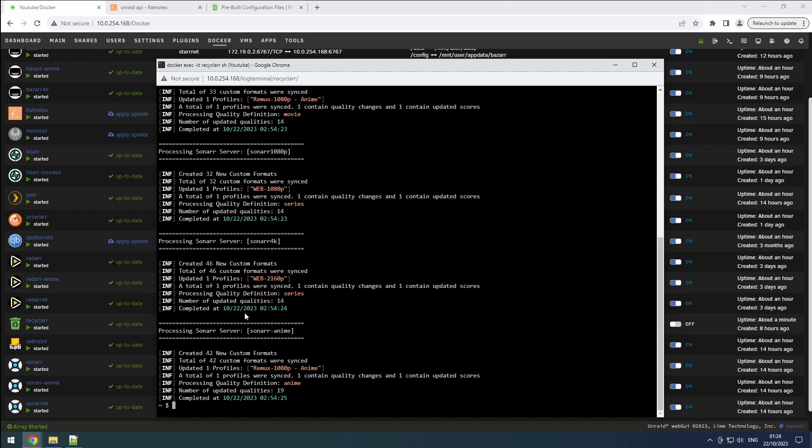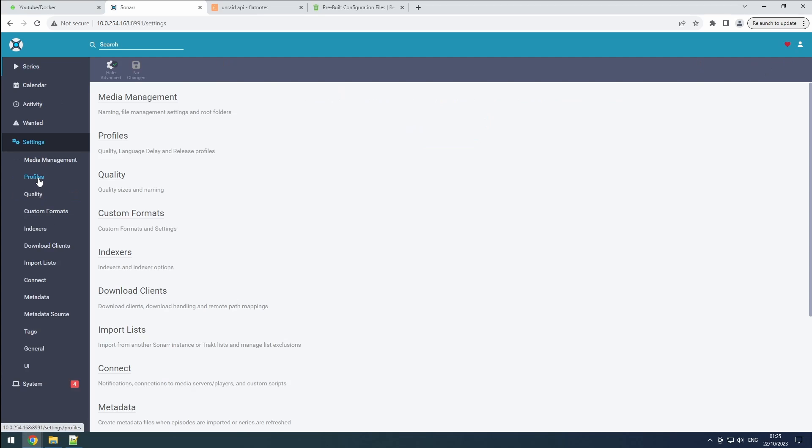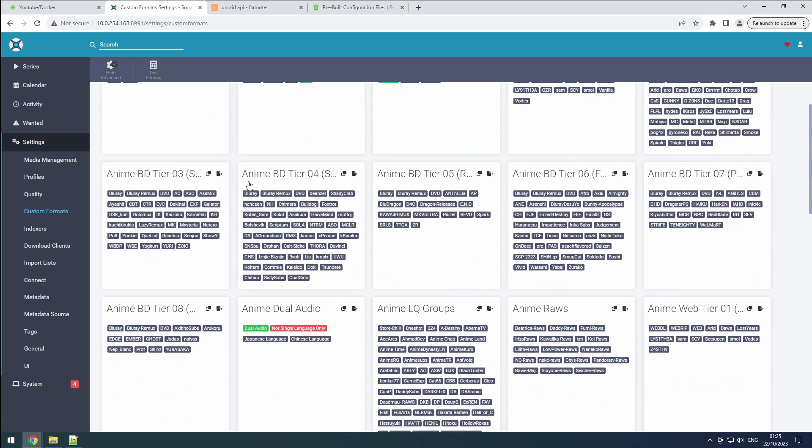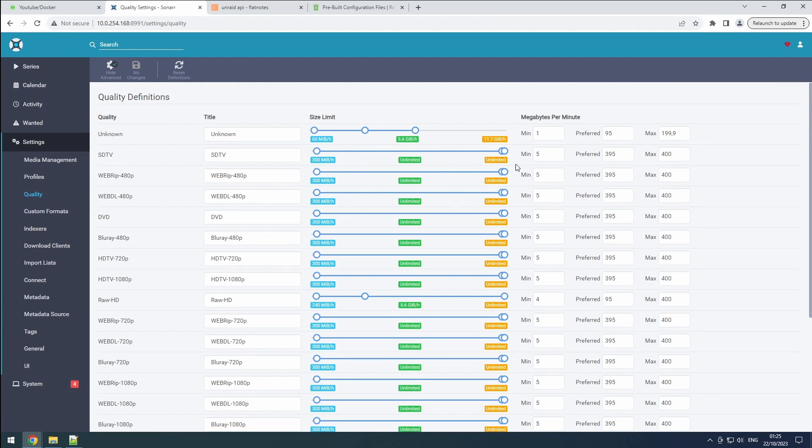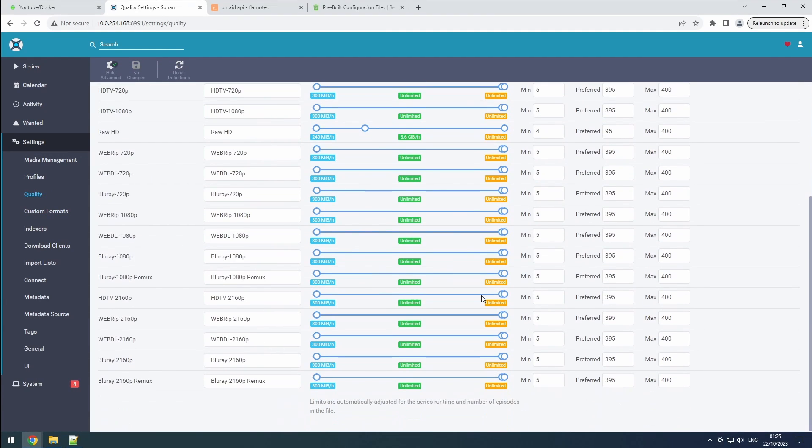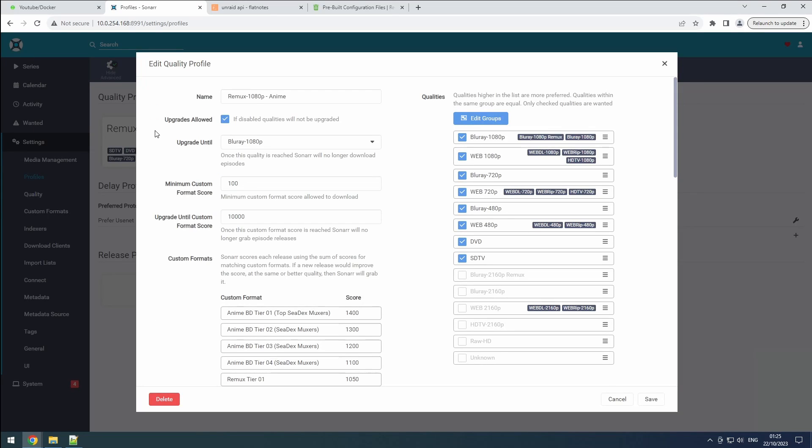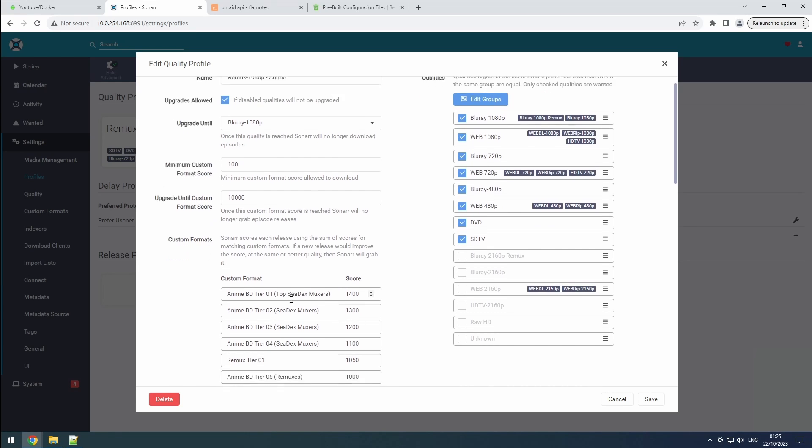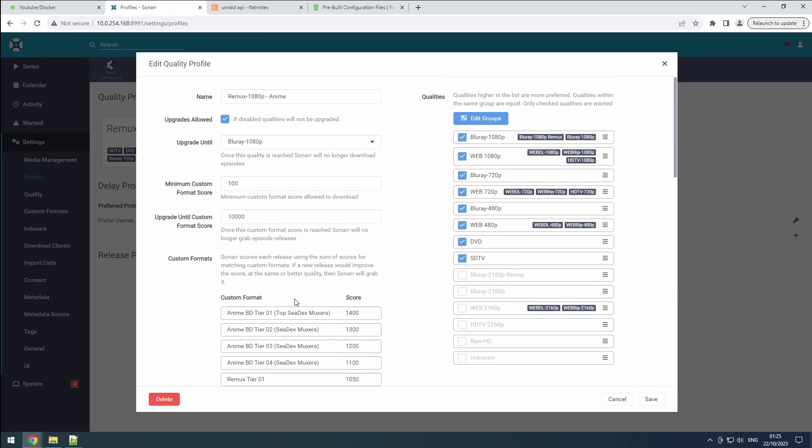Now, let's dive into the investigation. Our starting point is Sonar, with a particular focus on our Sonar Anime instance. Exploring the custom format section within the settings reveals several notable additions. In the quality segment, the preferred sizes have undergone changes. Checking out our profile, we notice that upgrades are enabled, and both the minimum score for downloads and a target score for upgrades are set. The custom formats are used to calculate these scores. What's more, all qualities from SDTV to Blu-ray 1080p are configured with a preference for 1080p. This aligns perfectly with our intended setup.